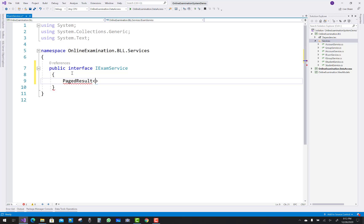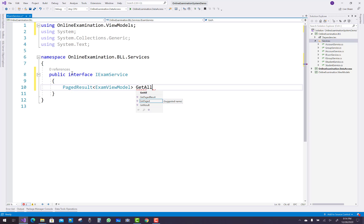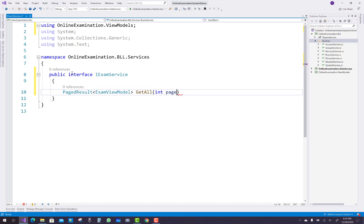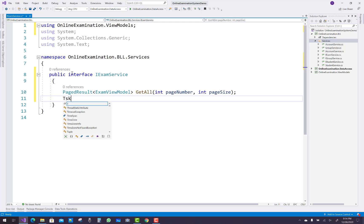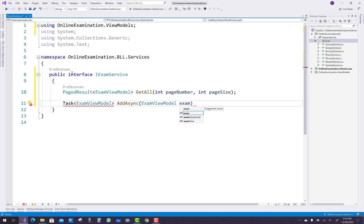First, create an unimplemented method in the interface iExamService. Add a new interface called iExamService, and in it I'm creating a single function — the page result — which already exists in the remaining classes. The exam service is related to the exam view model, so page result has an exam view model. The exam list is shown with the page number and page size, using a GetAll function with the page number and page size.